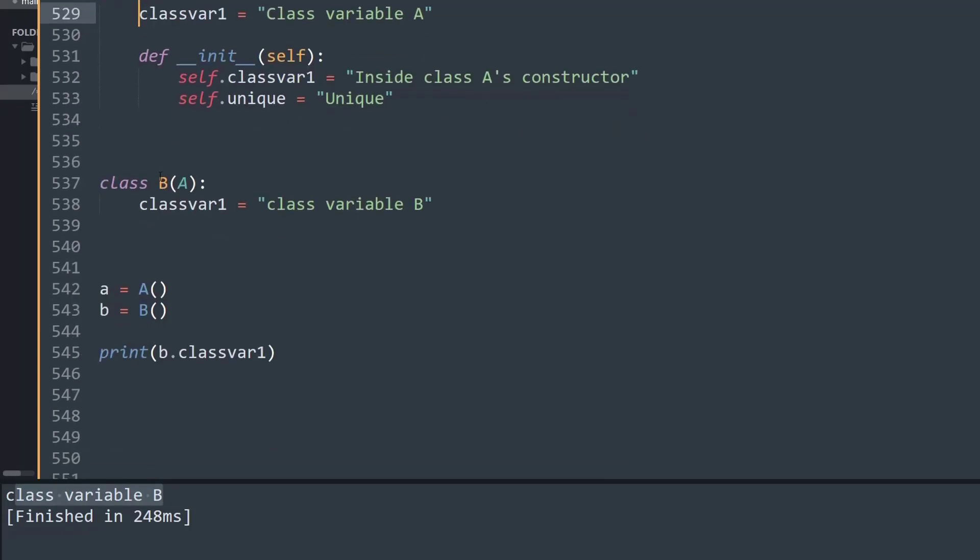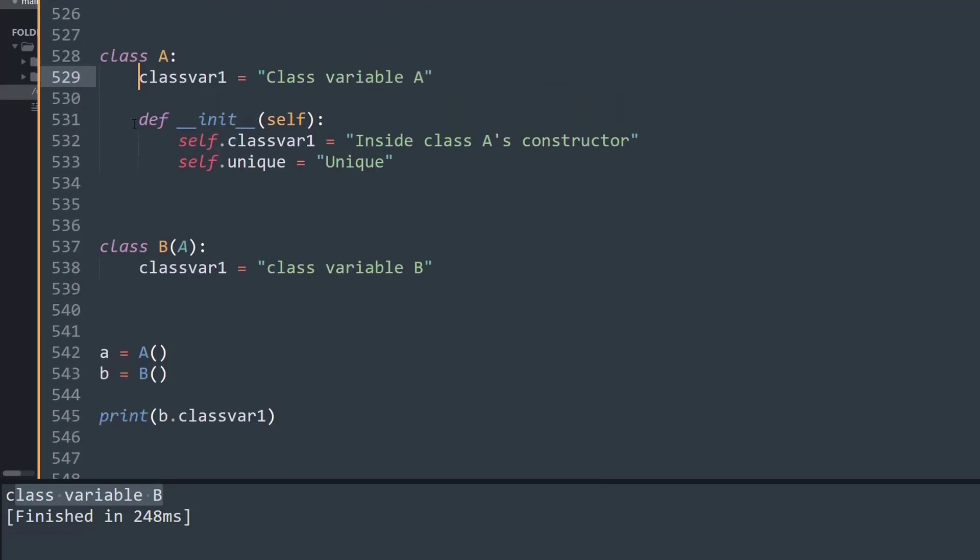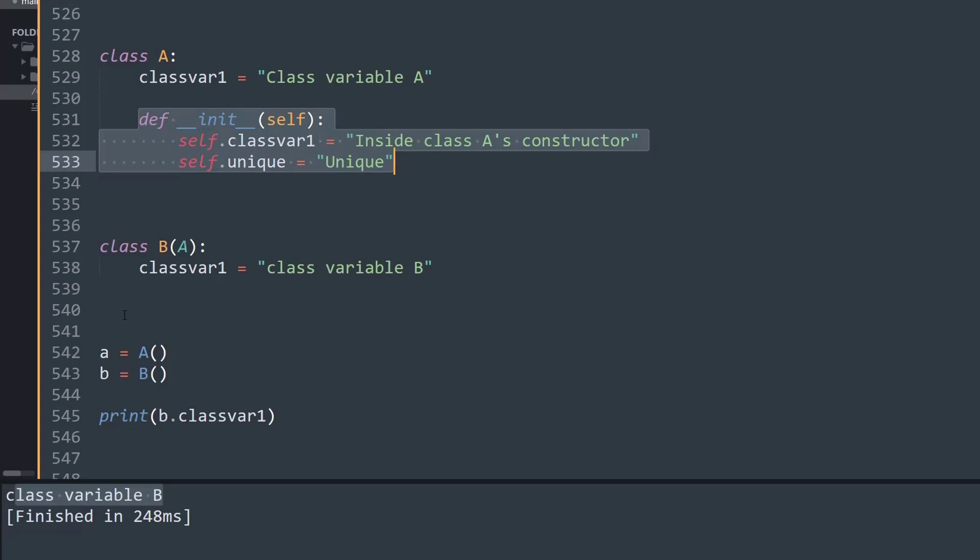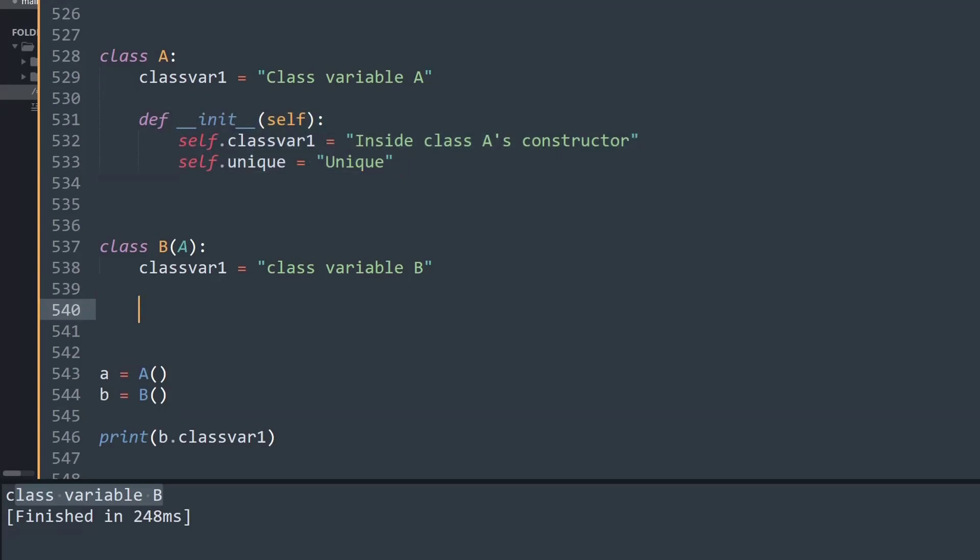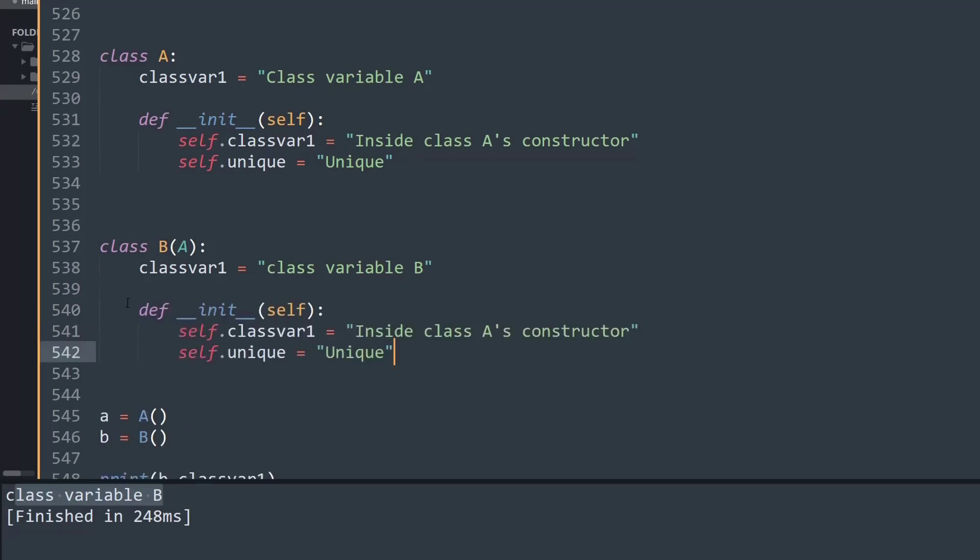Now what I'm going to do is call the init method. I do not want to change this unique keyword because I want it to be the same. Let's say maybe it's some password or some user.